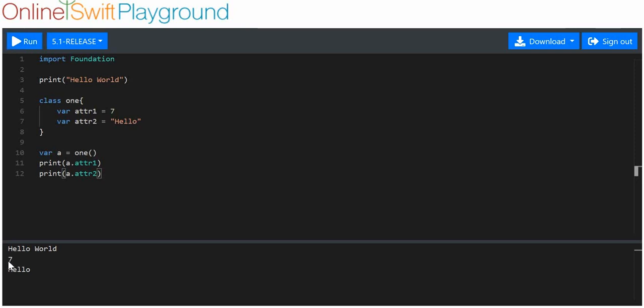Just to make sure that we get these values back. Great, we've got the value 7 and we've got the value hello. So you can see here we've made a class with just regular attributes. Cool, no problem there.